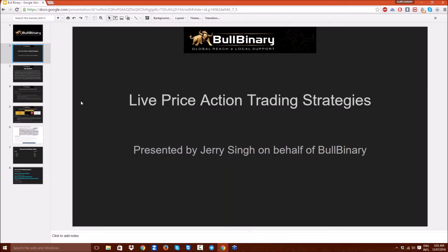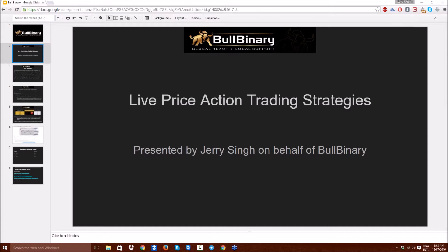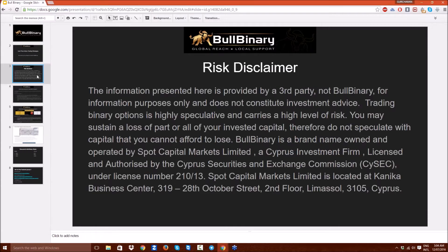As you guys know, if you've been following along, we at Bull Binary have been doing a series of webinars where we teach how to trade binary options without the use of indicators and without using too many fancy softwares, which really confuses people. I've come across a lot of people who have been losing a lot of money wasting their time on such stuff. Here we cut all the crap out and teach you exactly the good stuff out of all the clutter that is out there.